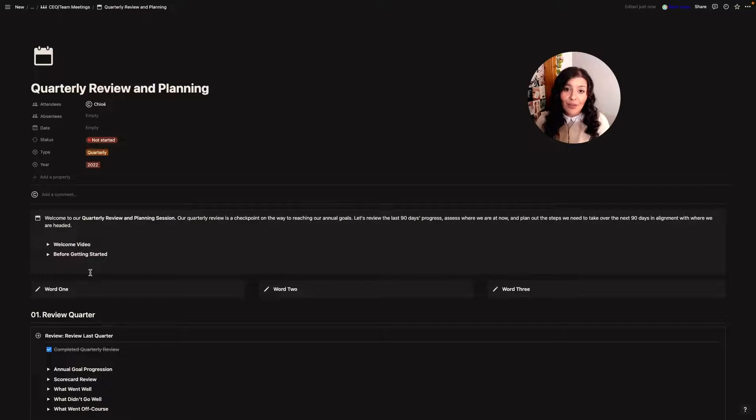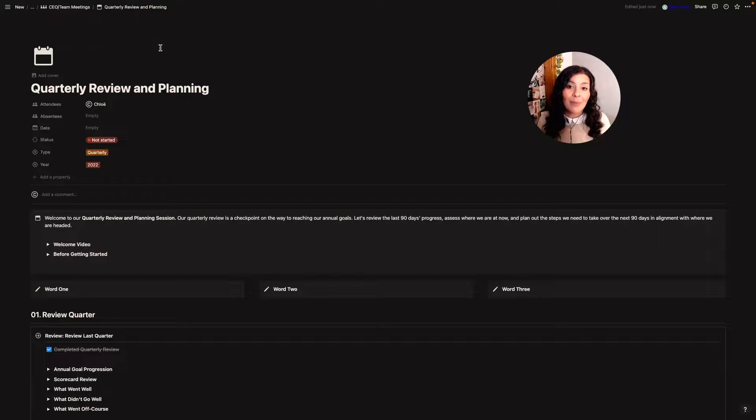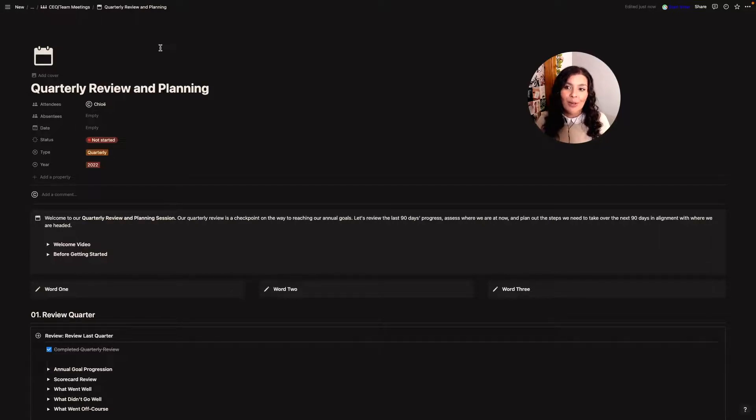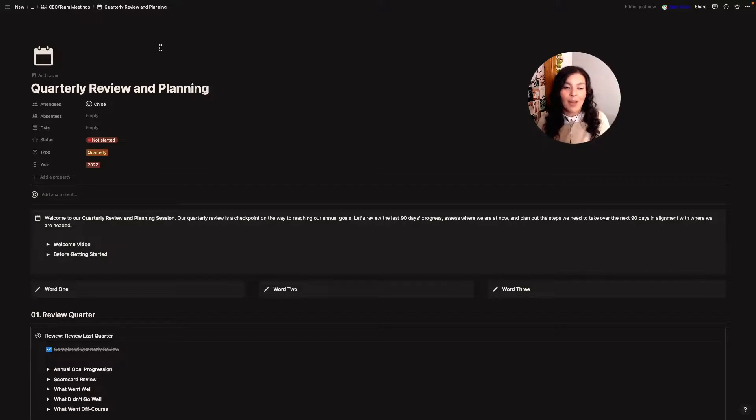This is just how I review my quarter. How you do it might be completely different. I hope you could take something from it. The final thing I want to show you is how you can add the template that I'm sharing with you today to your CEO team meeting template that I shared yesterday.